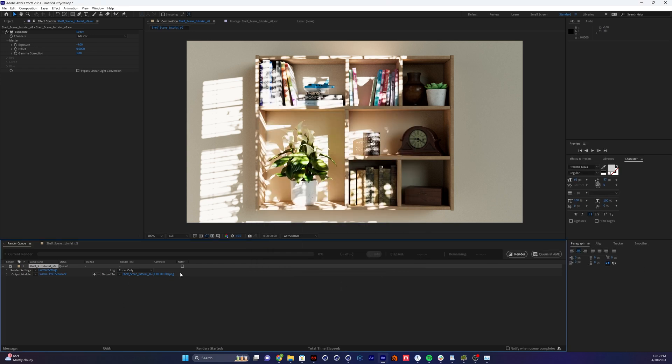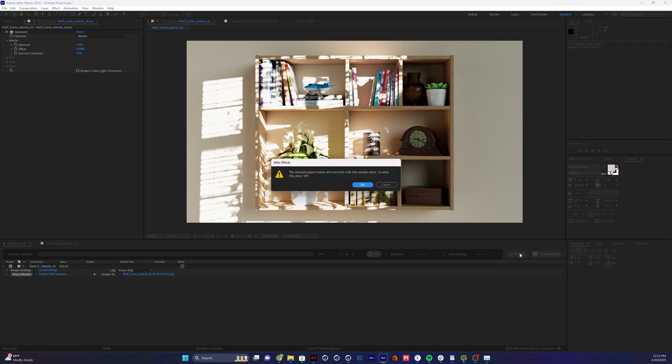I'm going to hit okay. And now if I render this, and so there you go, you end up with something that pretty much matches the original image.